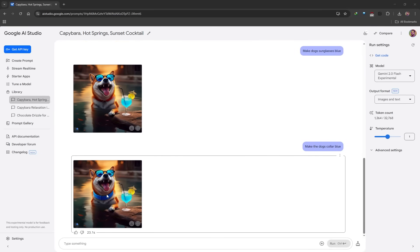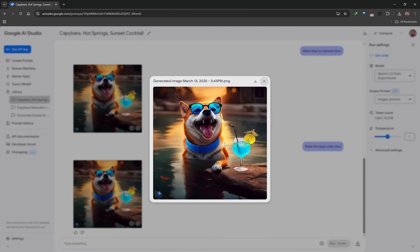I did two more edits — changing the sunglasses and adding a brand new color — but I need to mention: the more edits you start making to an image, the more you'll notice degradation in quality. So I would limit edits to maybe one, two, or at most three edits unless you want the quality to get worse. This is a limitation with this experimental version but it's something I wanted to mention.